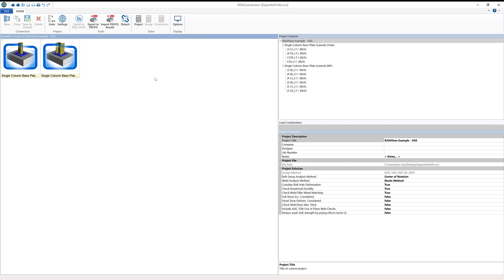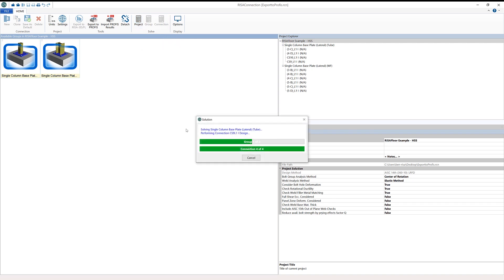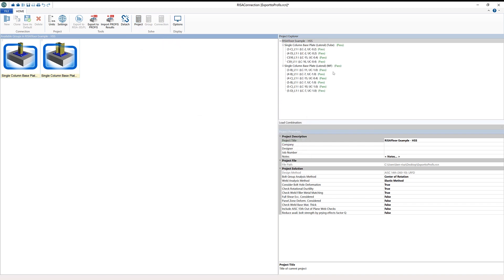Here in RESA Connection, we can see we've already designed the superstructure model. I brought all these baseplate connections in from RESA 3D, and the first thing I want to do is solve the entire project. We've solved the entire project and in our Project Explorer all the limit states have passed, so we don't have any issues in this case.